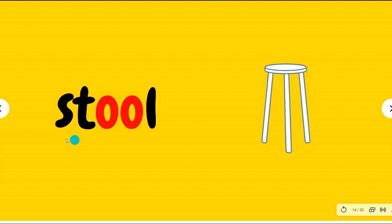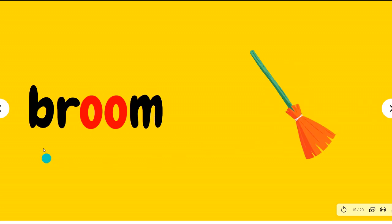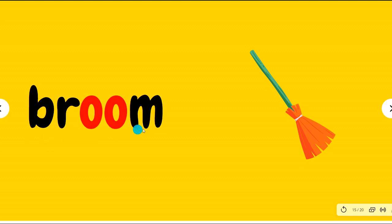B-R, the blend B and R. Broom, broom. Let's do some cleaning with the broom.